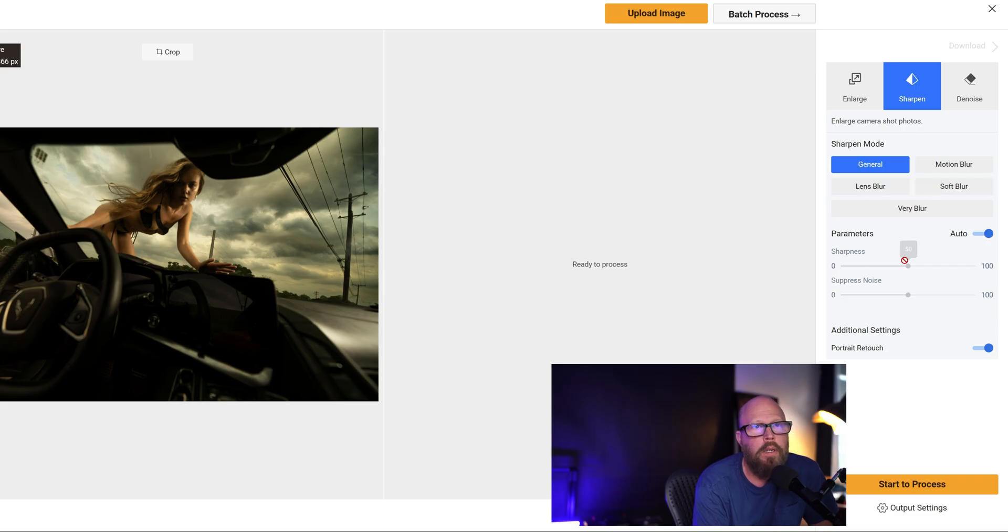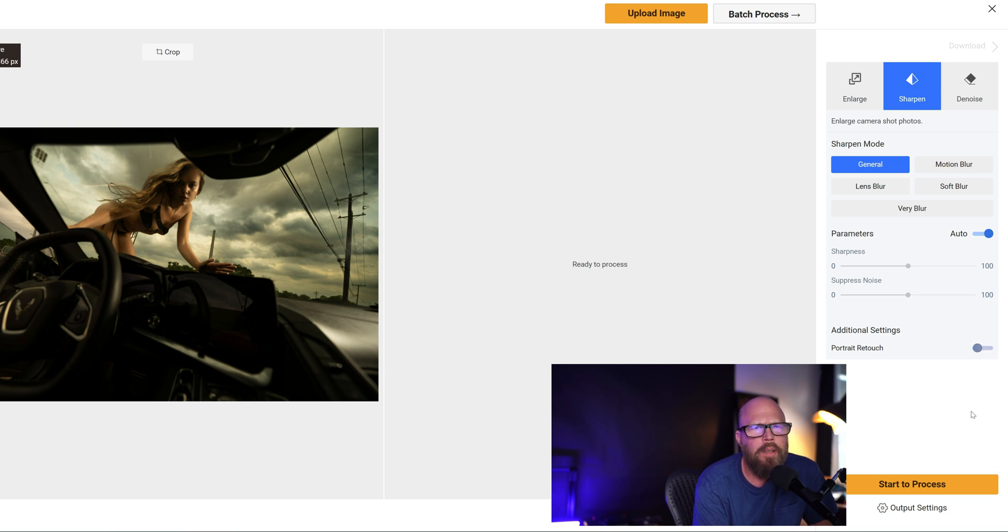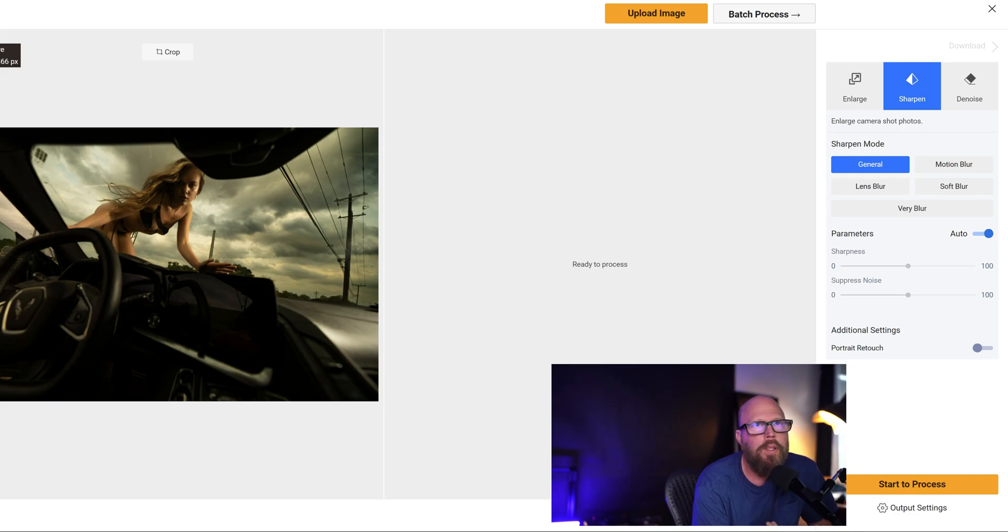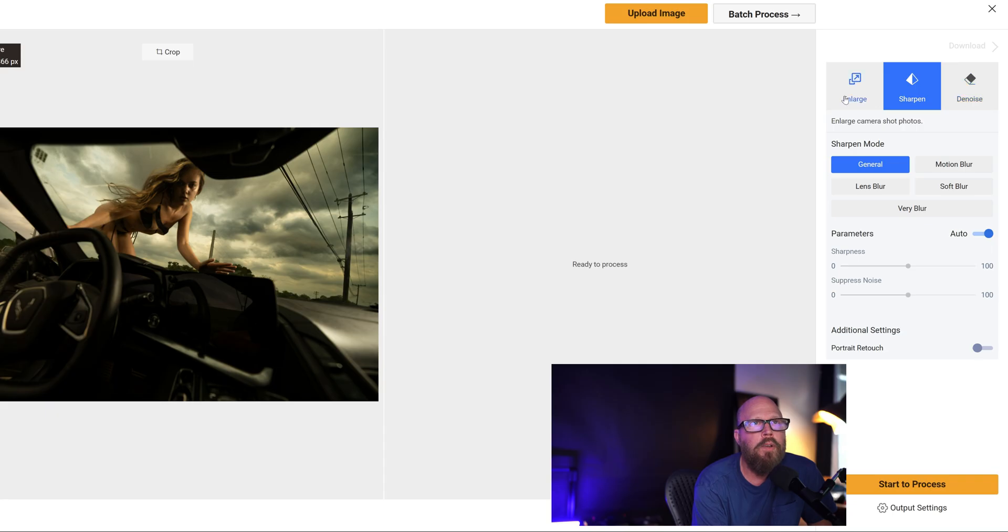General—it sharpens quite a bit, right? Portrait retouch, I think that's going to do maybe some skin smoothing and things like that. I'm going to turn that off because I really don't want it messing with anything except trying to sharpen it, right? And obviously you have a denoise option and an enlarge option, but we're here because we want to fix our blurry photo.